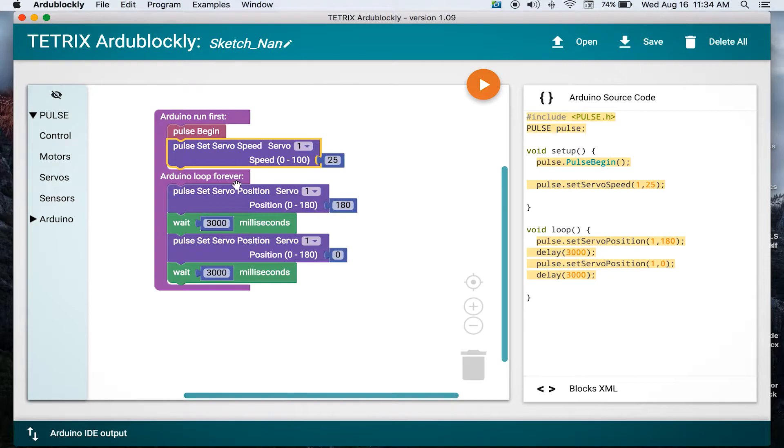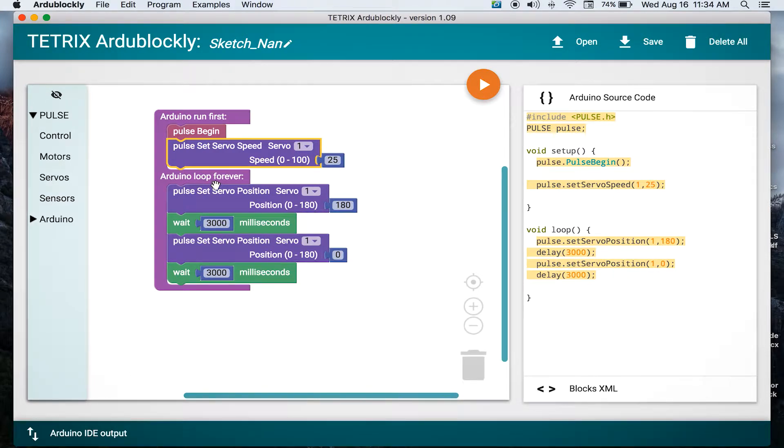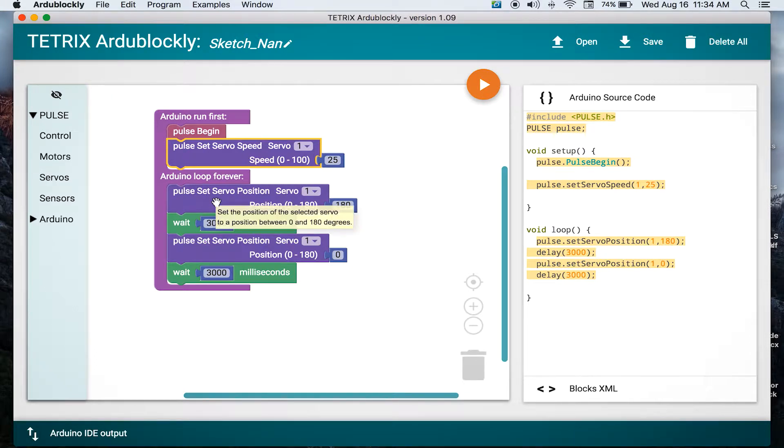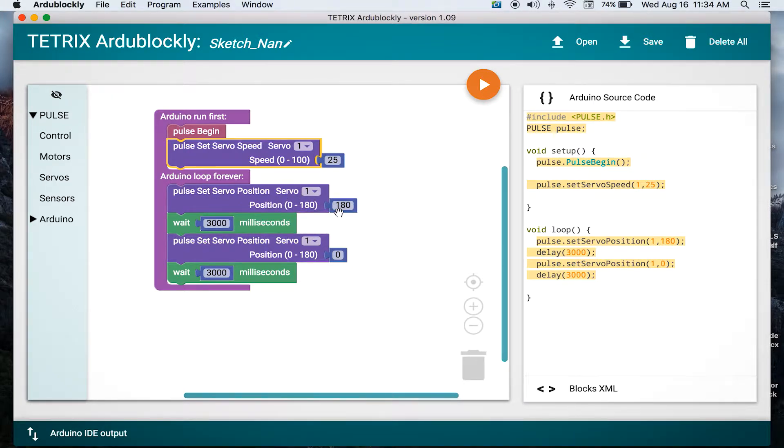Then in our main looping structure of our framework, we can set up position, tell what the servo again, one through six, where to go, as far as what position to take.